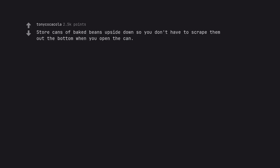Store cans of baked beans upside down so you don't have to scrape them out the bottom when you open the can, or open them upside down.